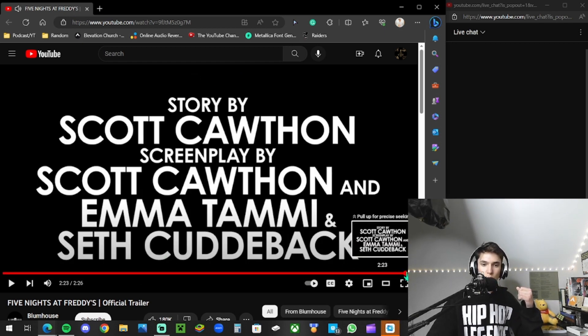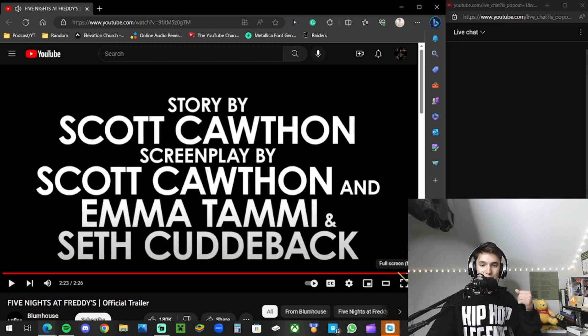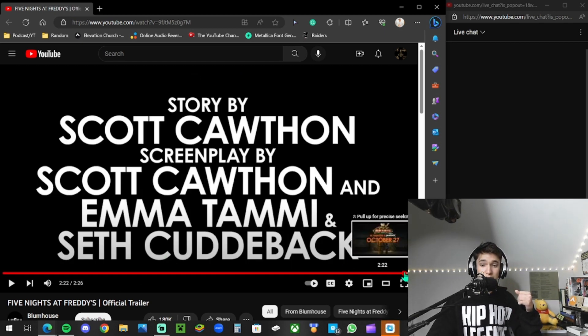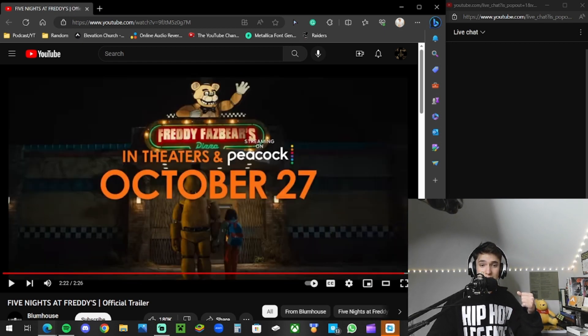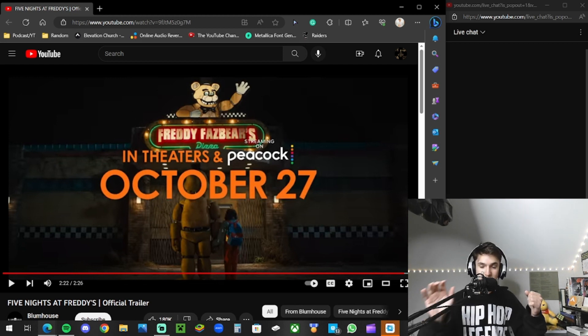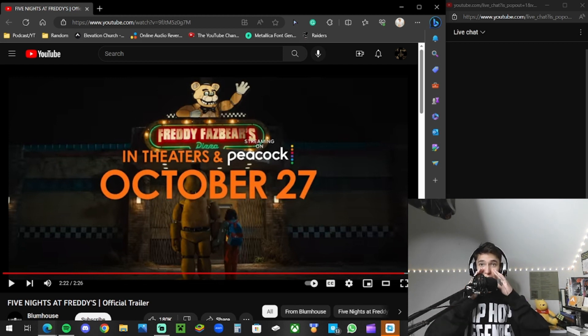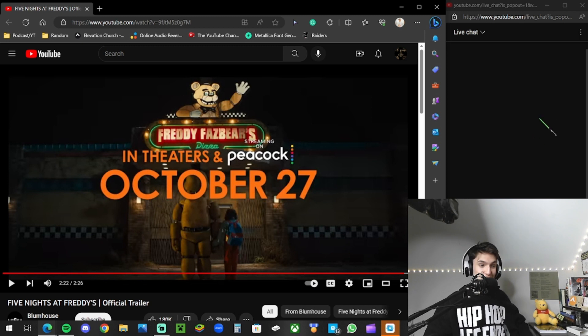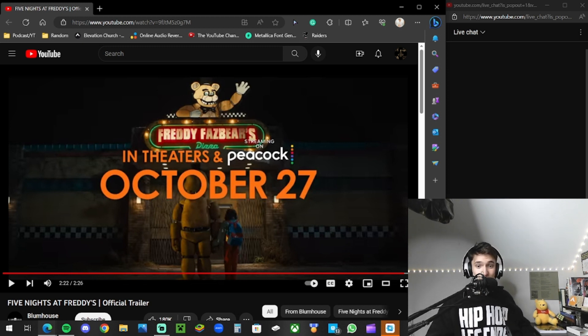Oh man, dude. In theaters and on Peacock, October 27th. Oh dude, this movie's gonna crush the box office.